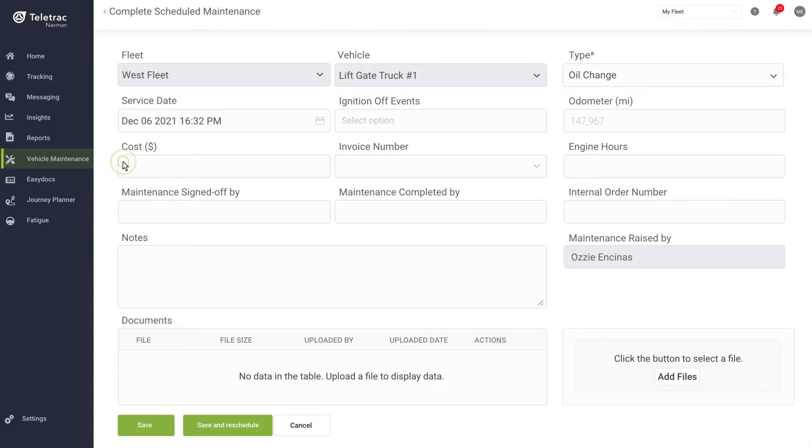The maintenance feature also allows you to complete maintenance by filling out a simple form that captures key data for record-keeping. This includes the date maintenance was completed, who completed the maintenance, and the cost.